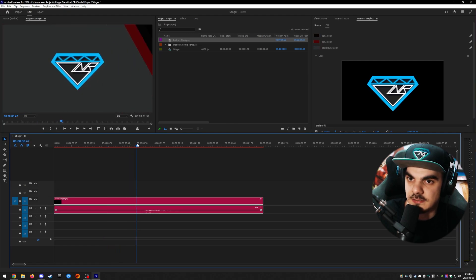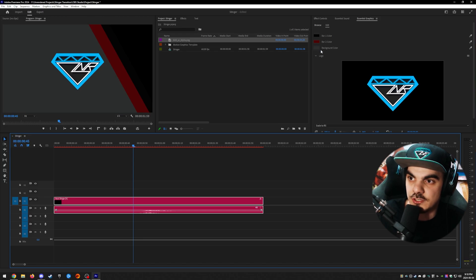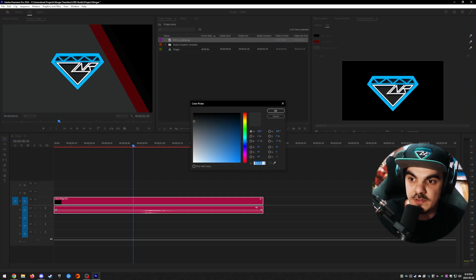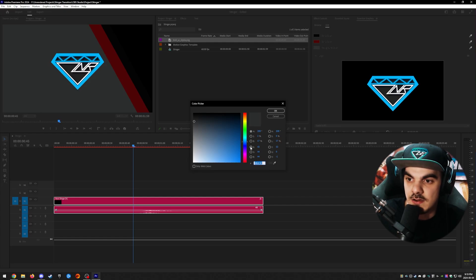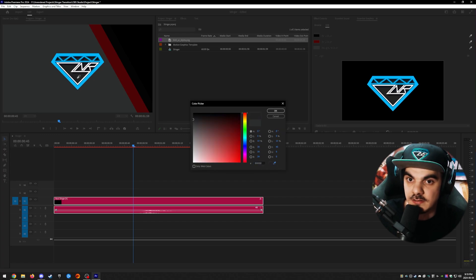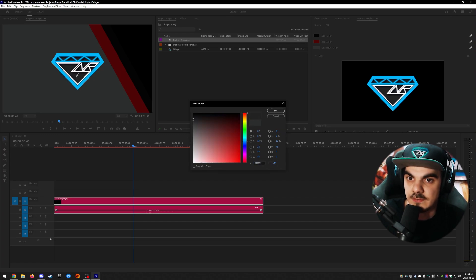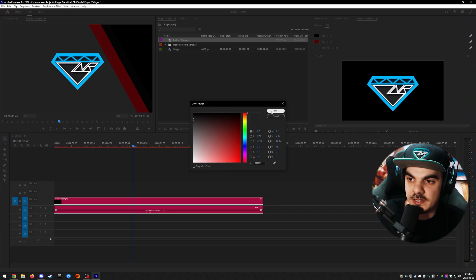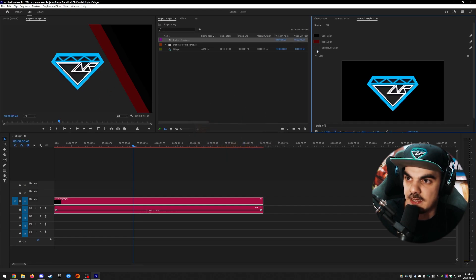We're going to change the colors used for the background. You can click on the little square next to whichever color you want to change and manually set it if you know the RGB or hex code. You can also use the eyedropper tool, which is what I'll be doing to set the background color. For instance, I'm going to use the same kind of background that's behind the logo itself. So once you're happy with the color, click OK and it should update.